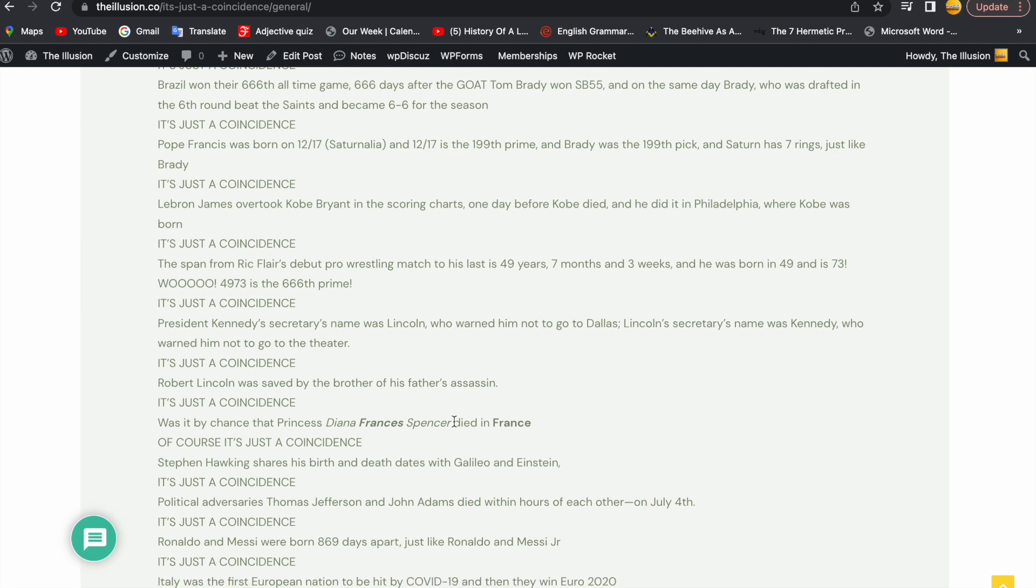The span from Ric Flair's debut pro wrestling match to his last is 49 years, 7 months and 3 weeks, and he was born in 49, and he's 73. Woo-hoo! 4973 is the 666 prime. But it's just a coincidence.